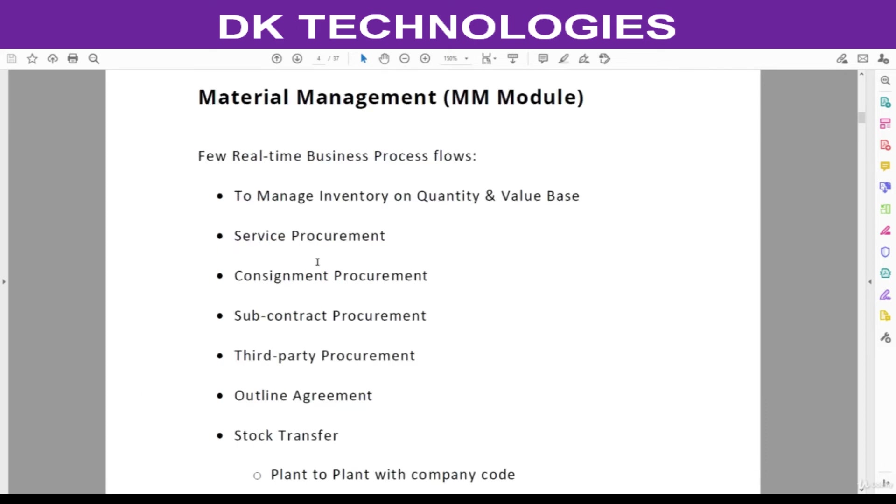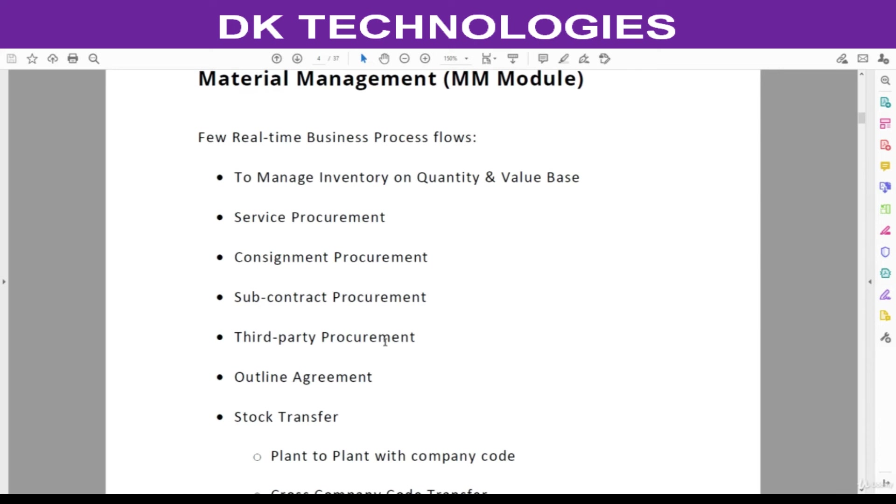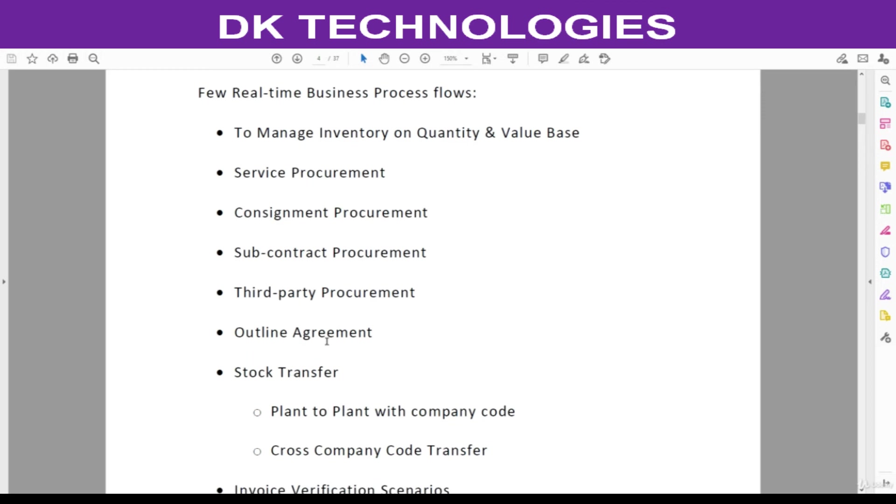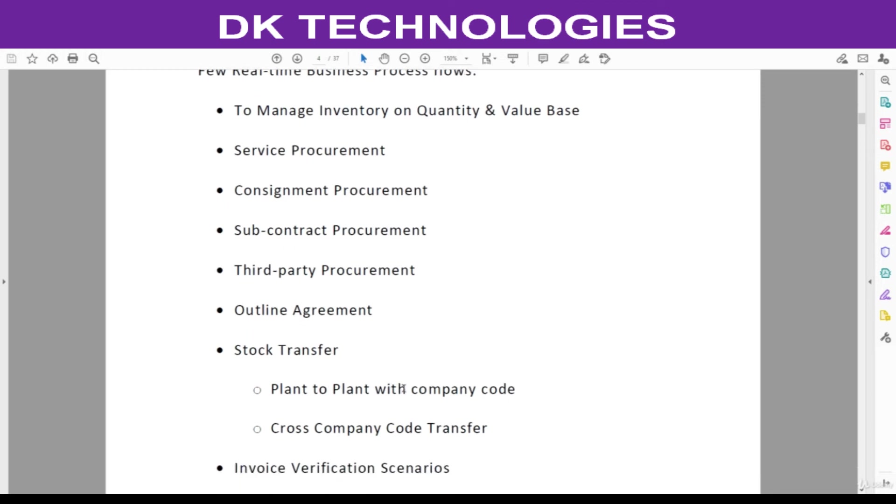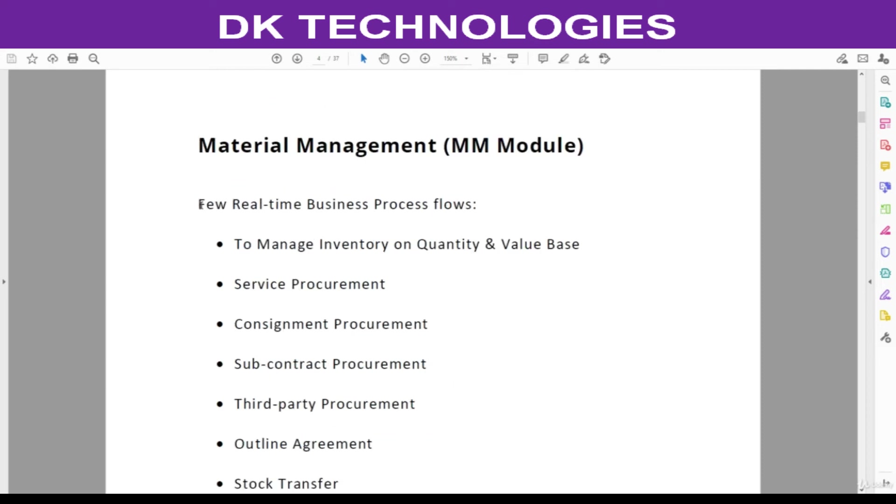In the material management module, these are a few business process flows I mentioned here: like how to manage the inventory on a quantity basis and value basis, how to procure the services, consignment business process, subcontract business process, third-party procurement, and what is outline agreement and stock transfers like plant to plant within the company code, cross-company code transfer, invoice verification. Only a few scenarios I mentioned here. We are going to cover to the extent possible scenarios in this course.